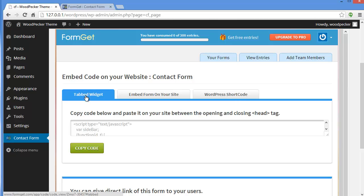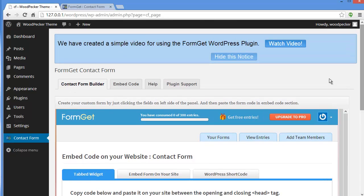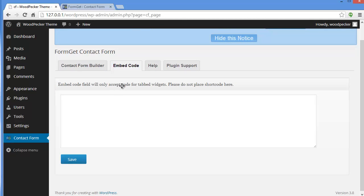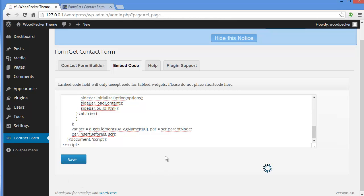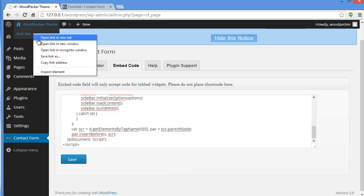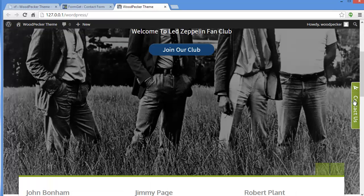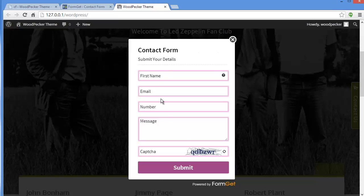Let's say we want to display our form as a tab widget. This is the code — we'll copy it and move up to the embed code section in the plugin. Note: this embed code field will only accept code for the tab widget — do not place your WordPress shortcode here. We'll paste the tab widget code and save it. Now let's visit our site — and here we go, you can see the tab widget.